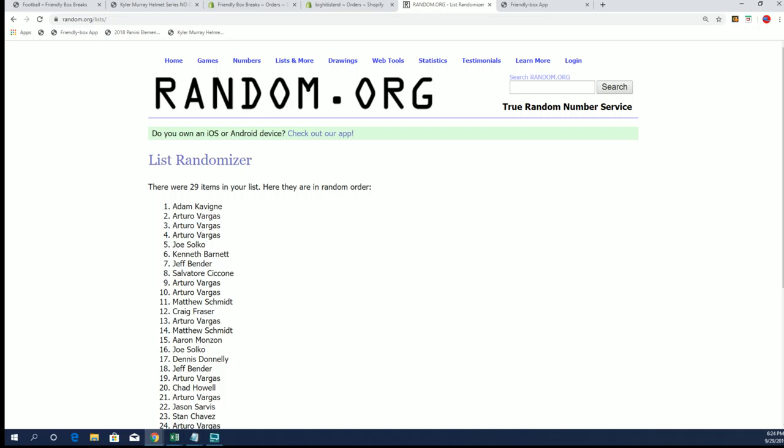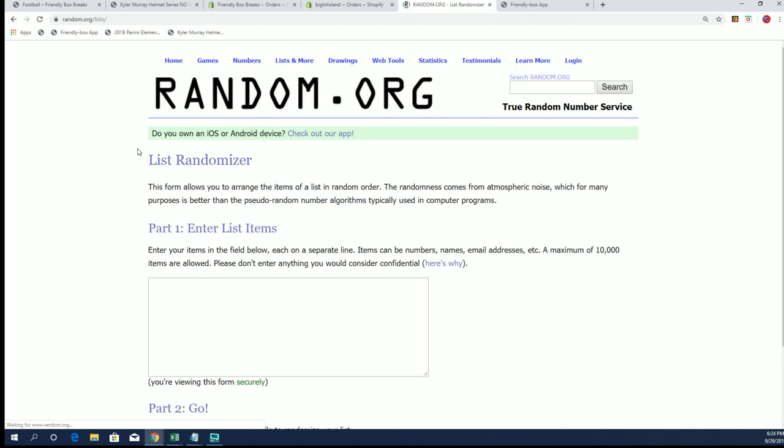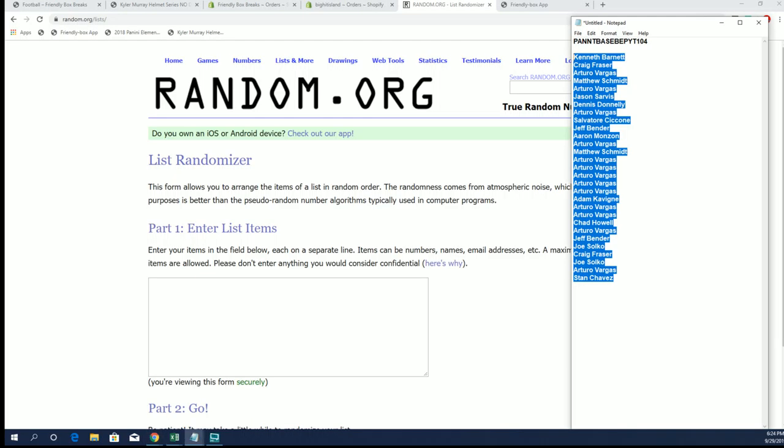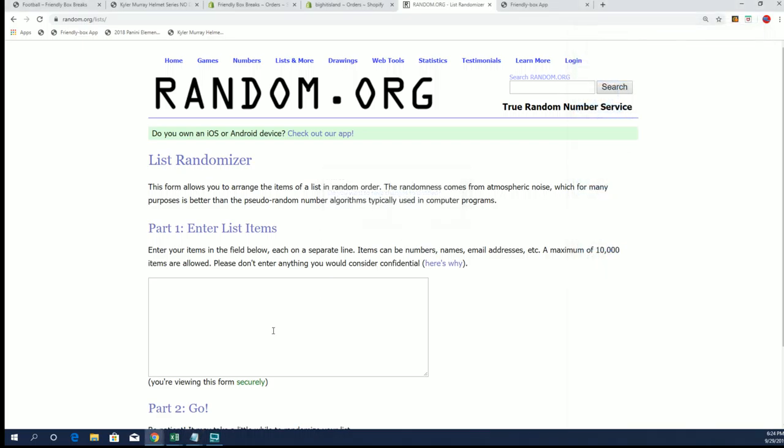And next up we got to do one for the box we just did which was our no dud zone booty box that brought out, in my opinion, a very nice Tennessee Jersey for Jeff B.